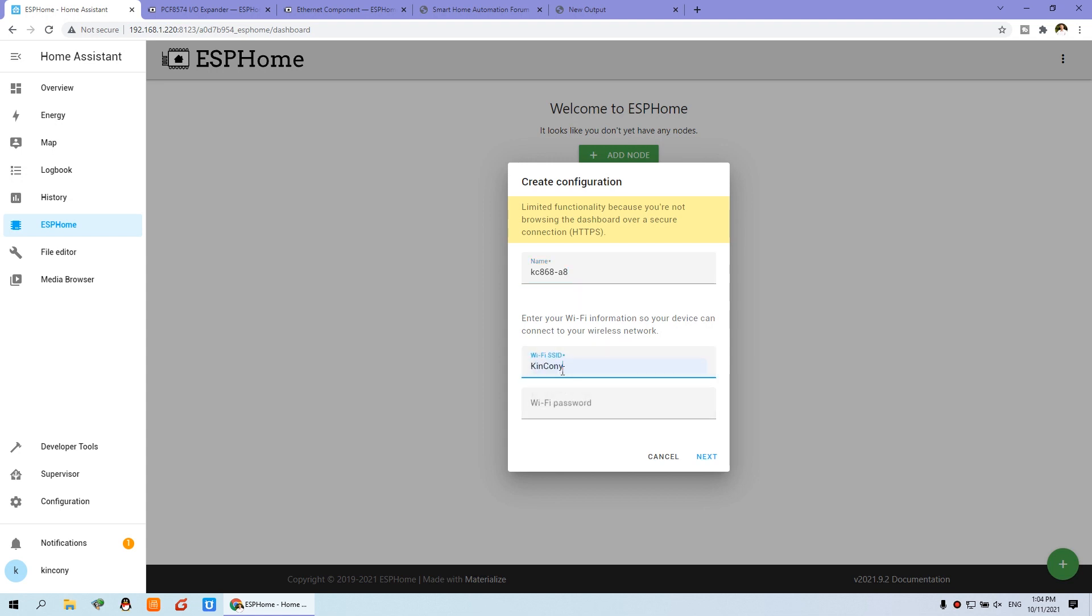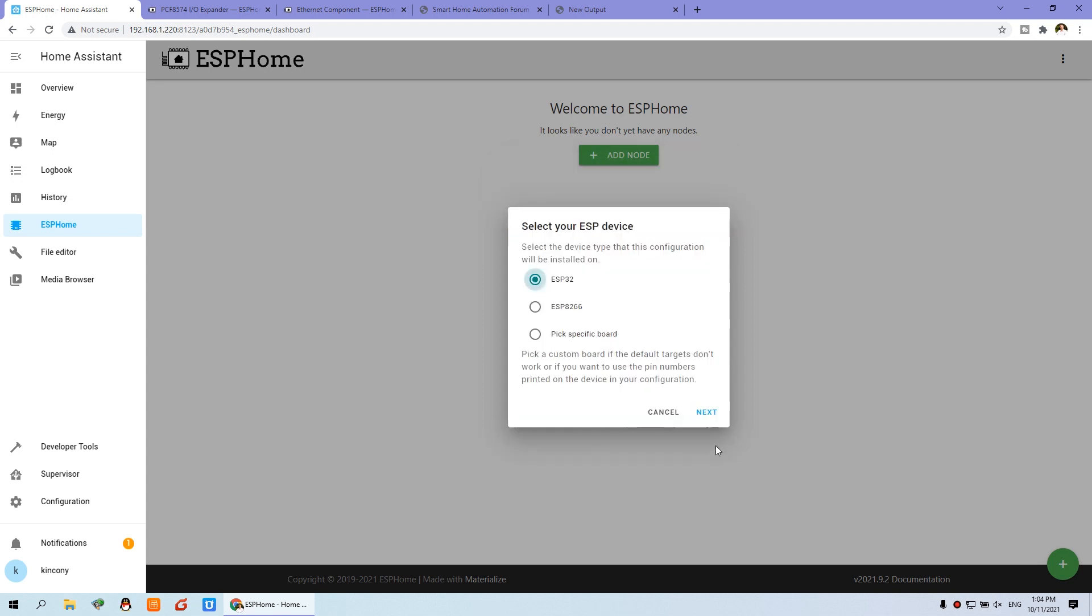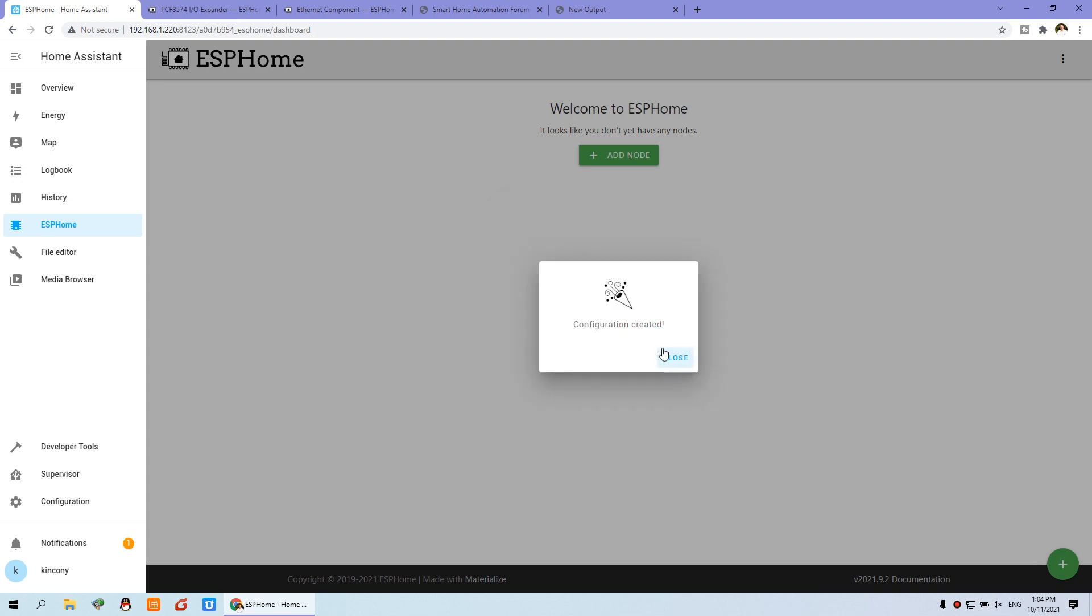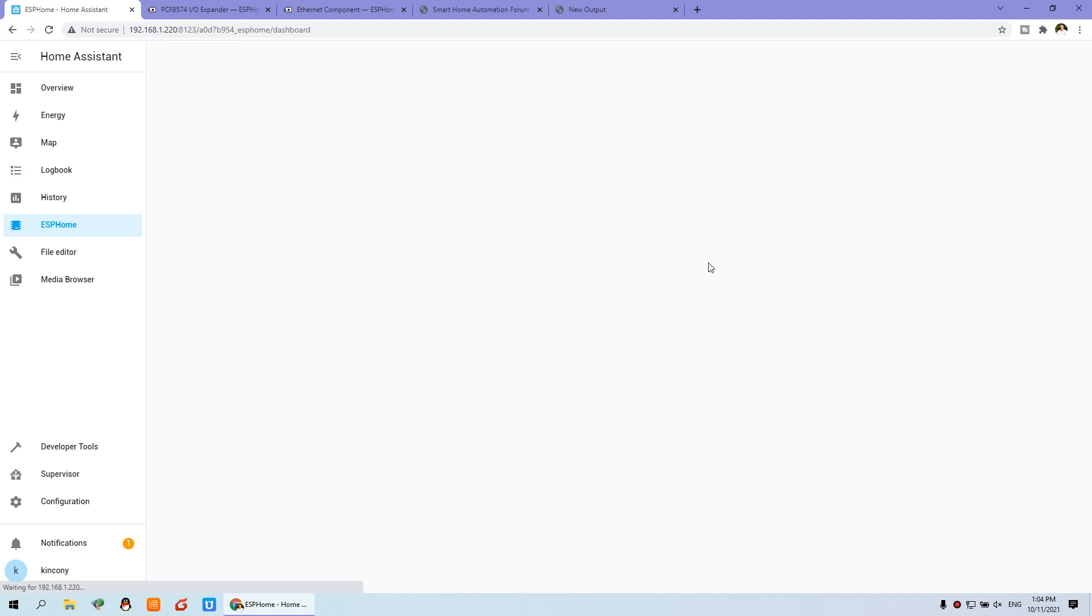OK, this is your information. This is my office load, SSID and the password. And next, we have used ESP32. This is ESP32. So we can choose this one. And next, and close.